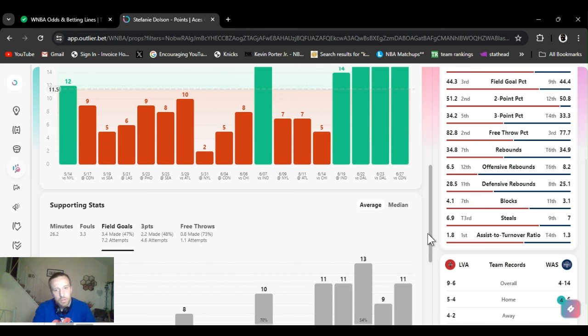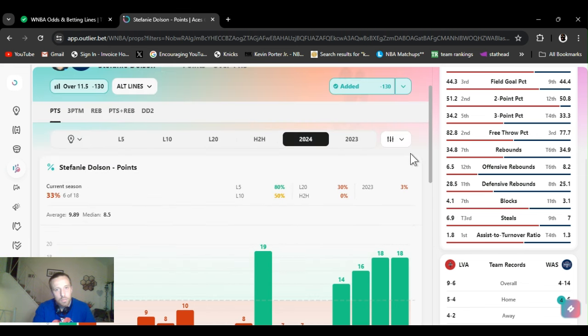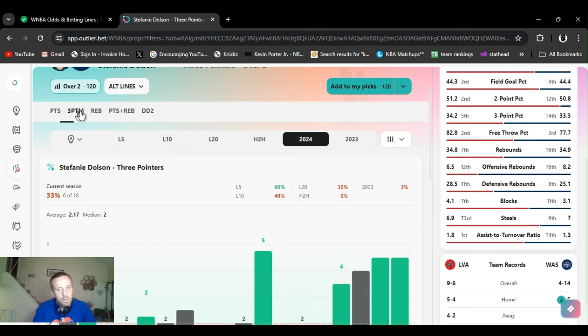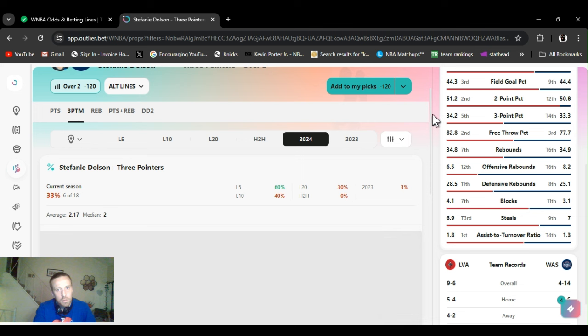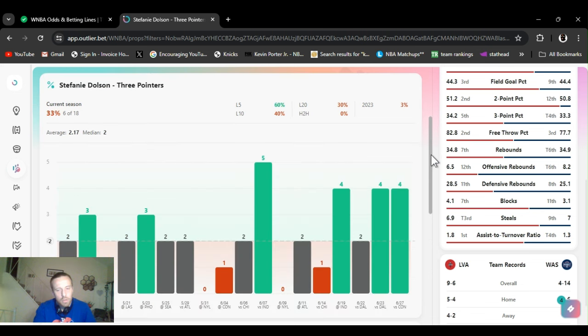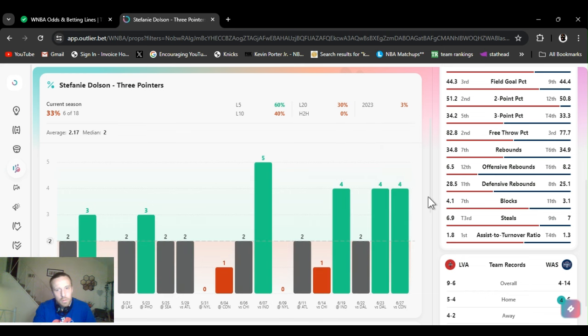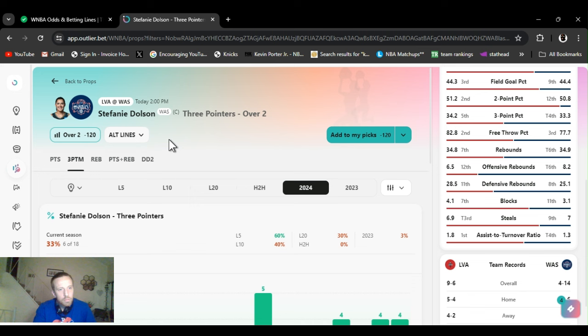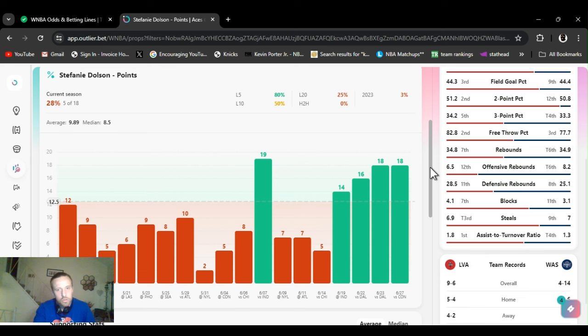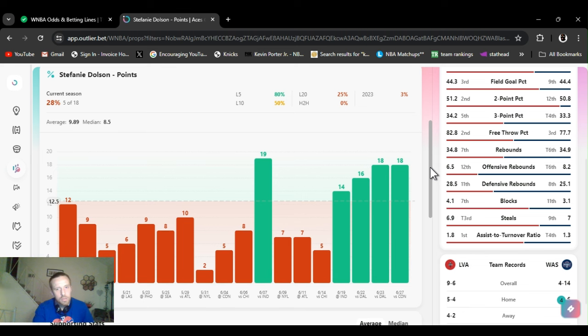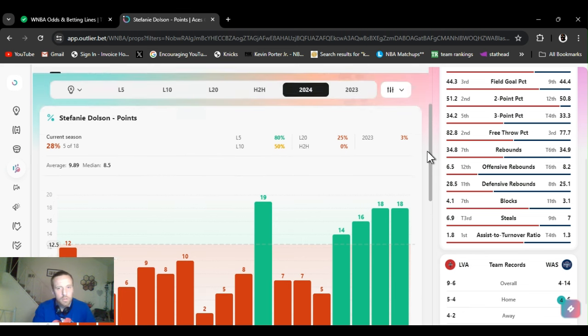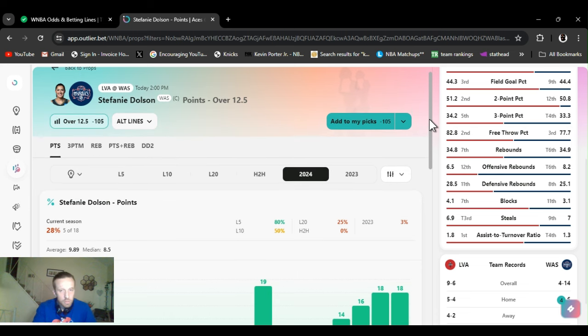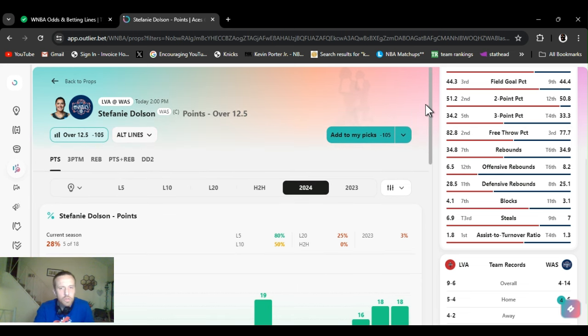Now they weren't all threes. She did hit a couple threes. But they weren't all threes. She's a center too. Hit four for four. So that's 12 points right there. She's almost been doubling this. She had 18, 18, 16, 14. So it's not like it's all threes. But she can shoot the three ball. Excuse me, sorry. She can shoot the three ball.